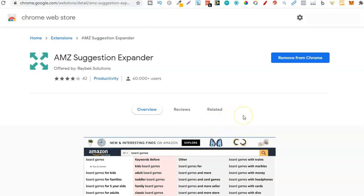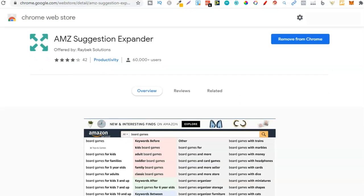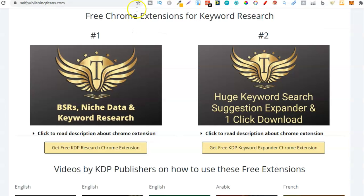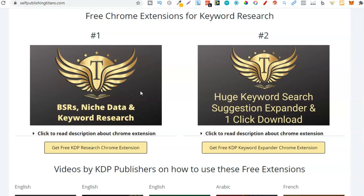We're also going to need AMS Suggestion Expander — this one just here. I'm going to leave links for all of these down in the description so you can go through and check them out. This is another free niche research tool and it's going to help you find keywords that you can use for your low content books. Self Publishing Titans also has a similar Chrome extension, so you can use either one. I use AMS Suggestion Expander as a personal preference, but I couldn't live without it anymore because it's just awesome.